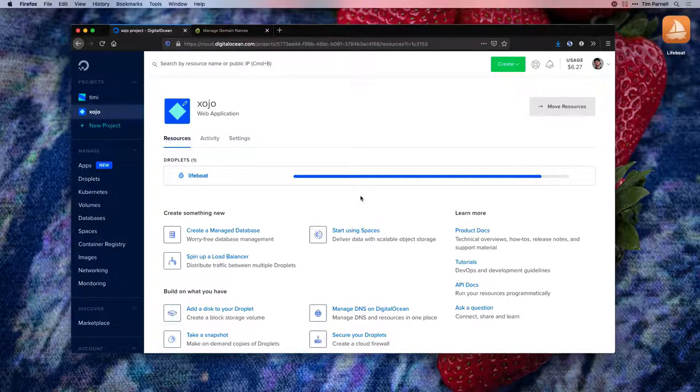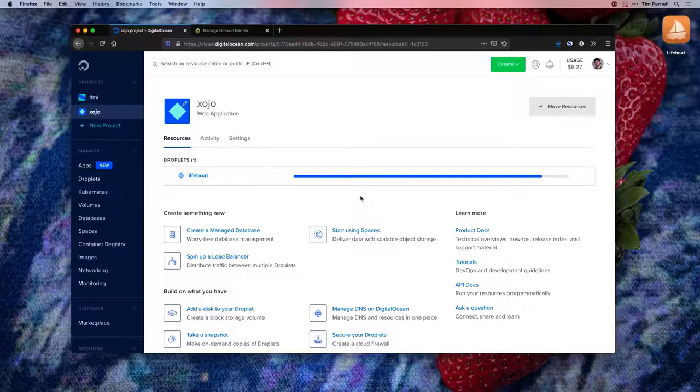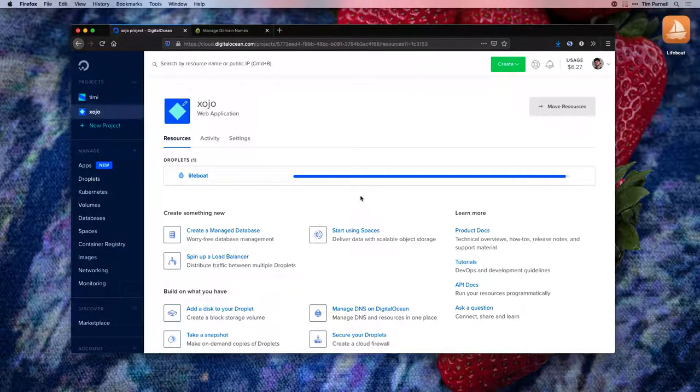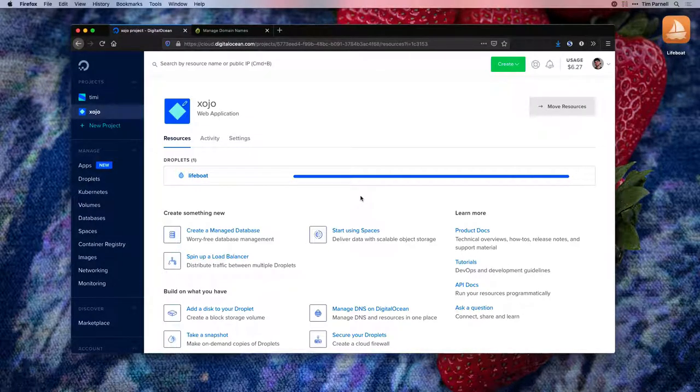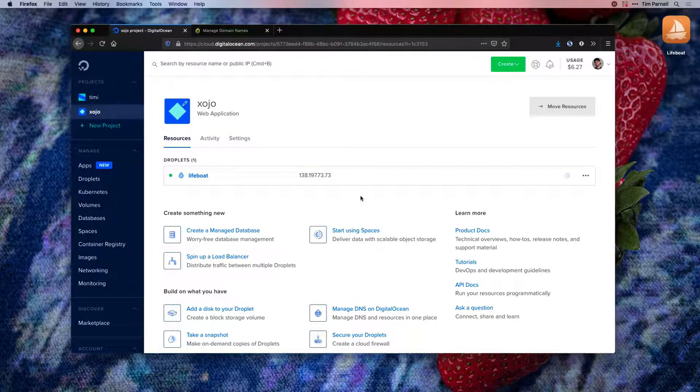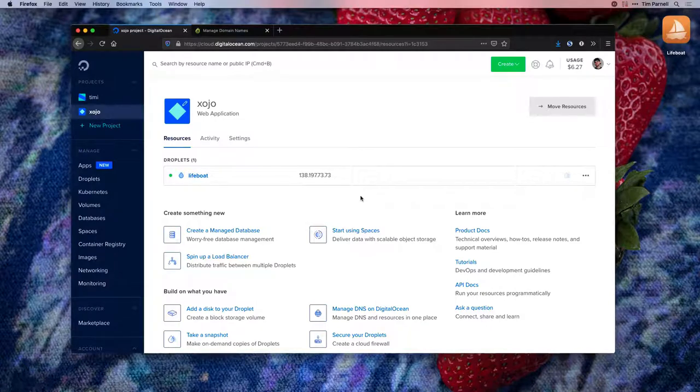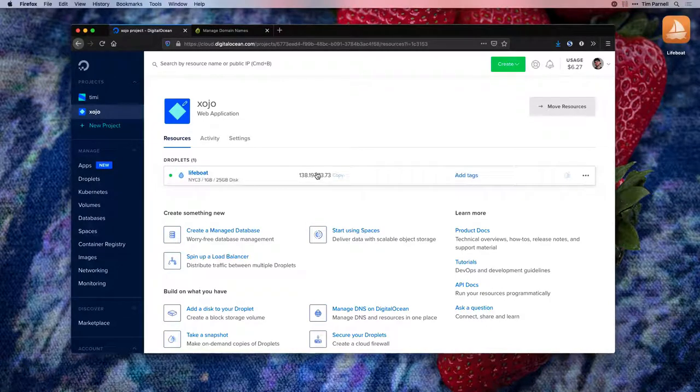DigitalOcean will need just a few moments to set up our Droplet. Now that we have an IP address, we can begin networking.